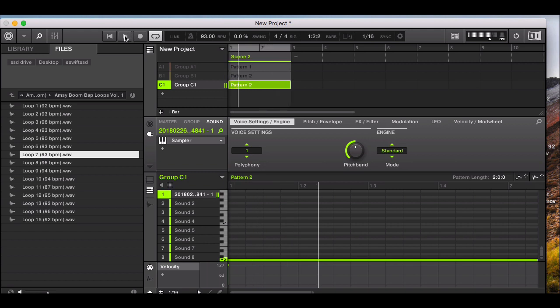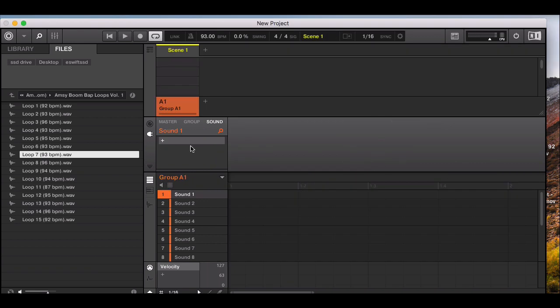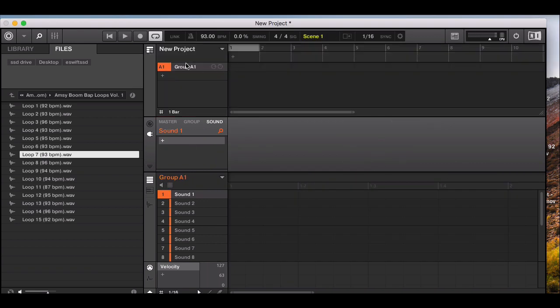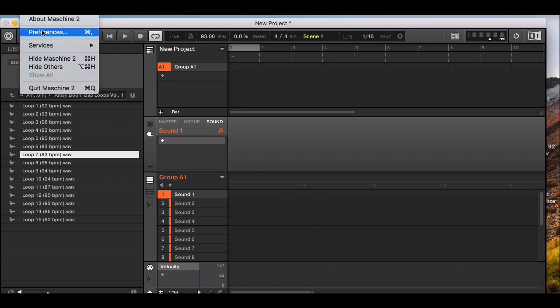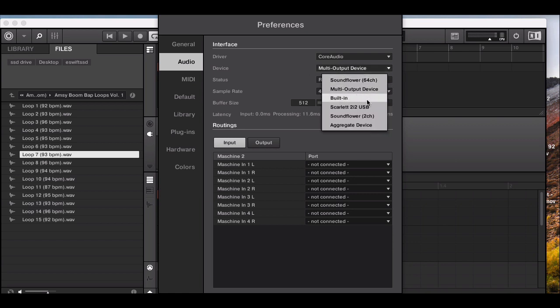Quick recap: this is how to record vocals, record an instrument, or record internal audio from YouTube or the internet in Maschine. Create a new file, select a group or pattern instead of a scene. For internal audio, go to audio preferences and choose your Soundflower 2-channel. In the sample section, set it to stereo with left and right channels. You can set the mode to detect and push the threshold up to around 0 dB, or use sync to align to Maschine's bars.